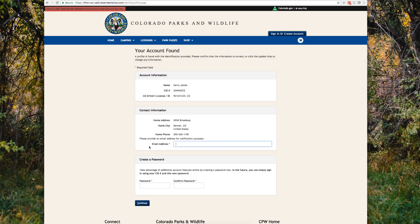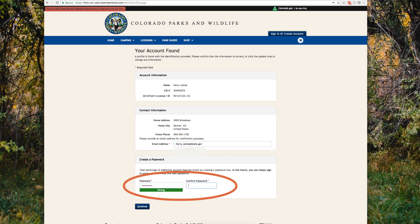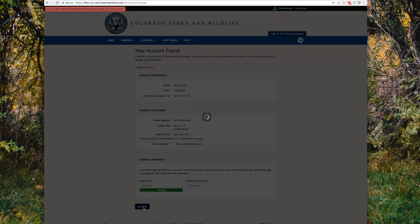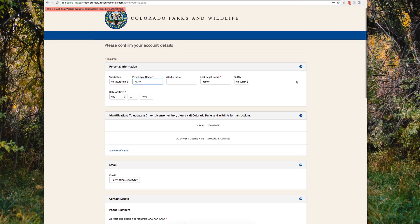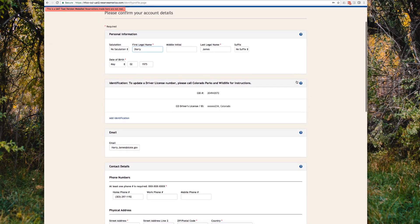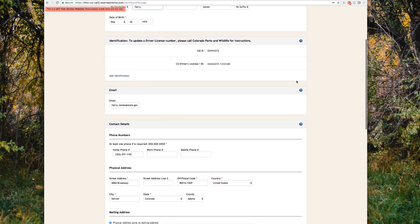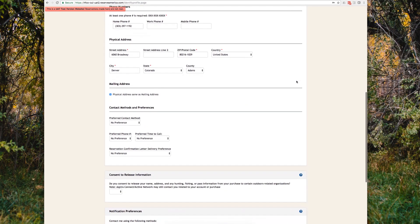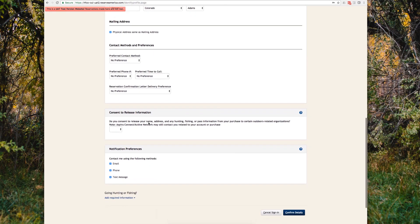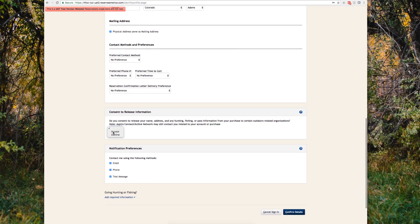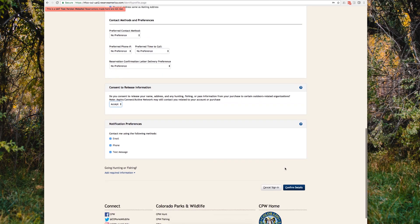After entering that information, you will be brought to the account found page. Here you'll be asked to enter an email address if it's not already in the system. Then you'll create your password and click Continue. On the next page you'll be asked to confirm your account details. It is important to make sure all of this information is correct, as it is the information that will appear on your license and ensures that you can purchase the correct licenses and that they are sent to the correct addresses. Once you've looked over your information, click "Confirm Details" at the bottom.